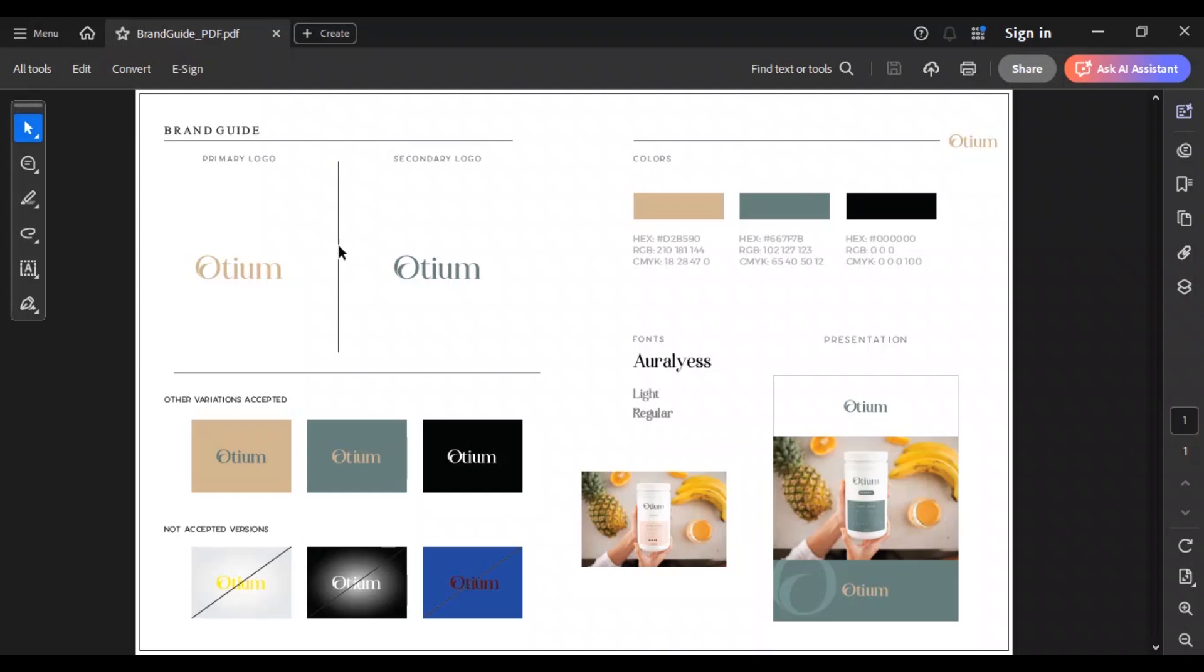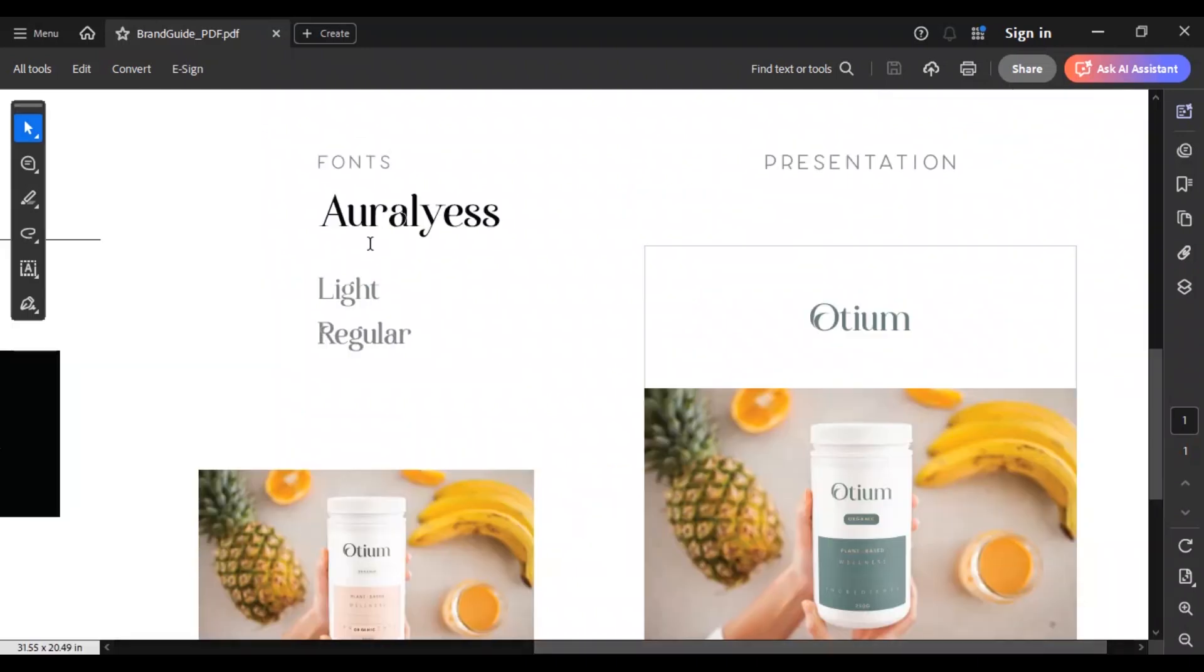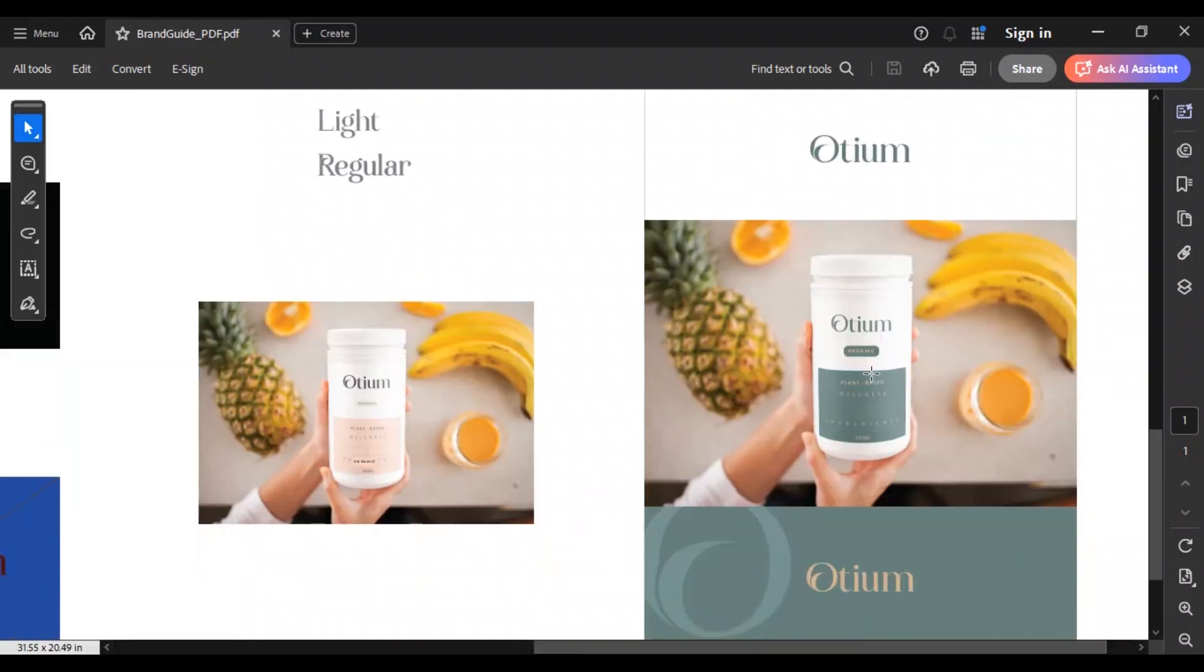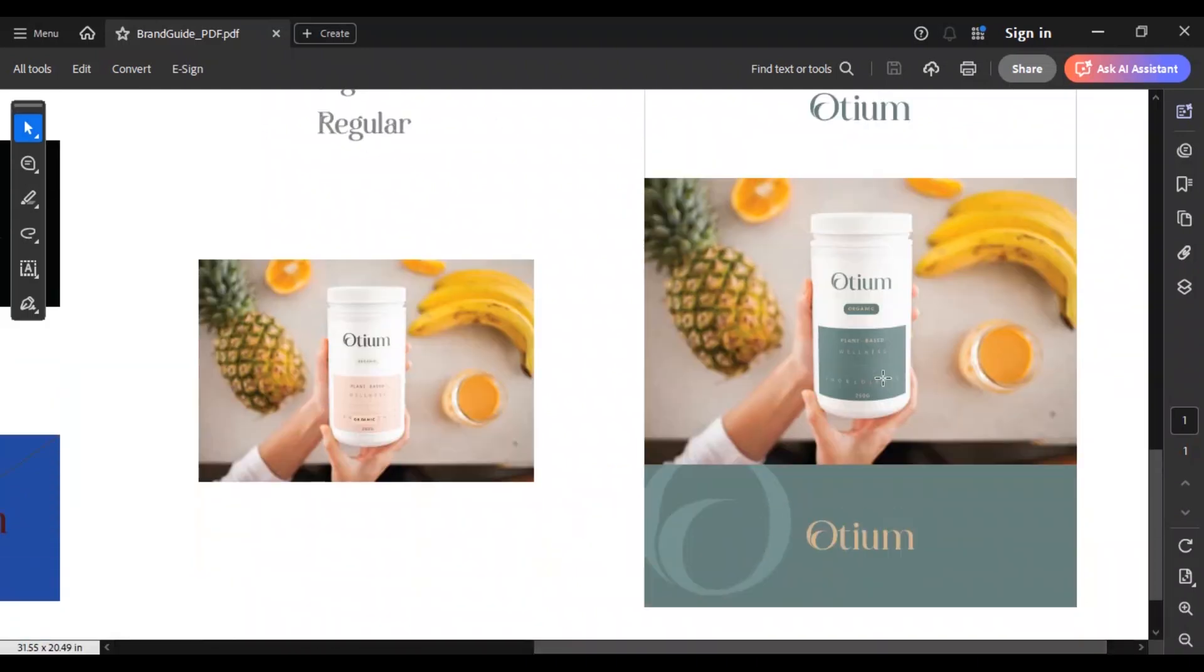We have the content and brand guide from the client. This is their brand guide, which shows all the information about the company, so we will follow the colors and fonts from this. We will also get design ideas from their existing products.